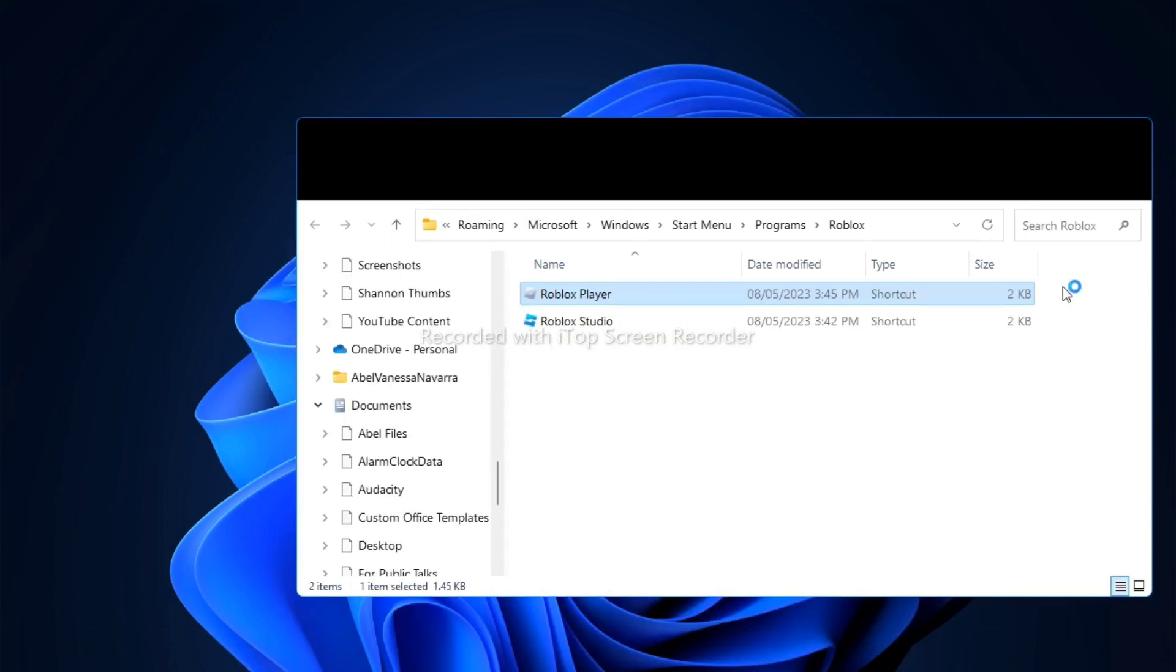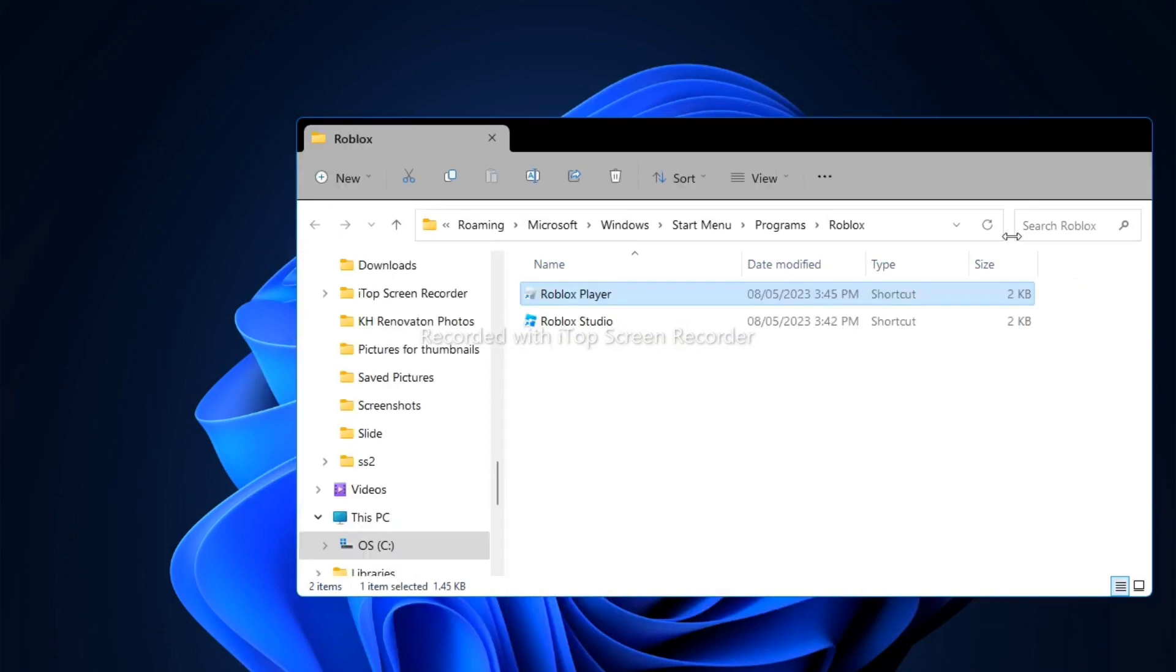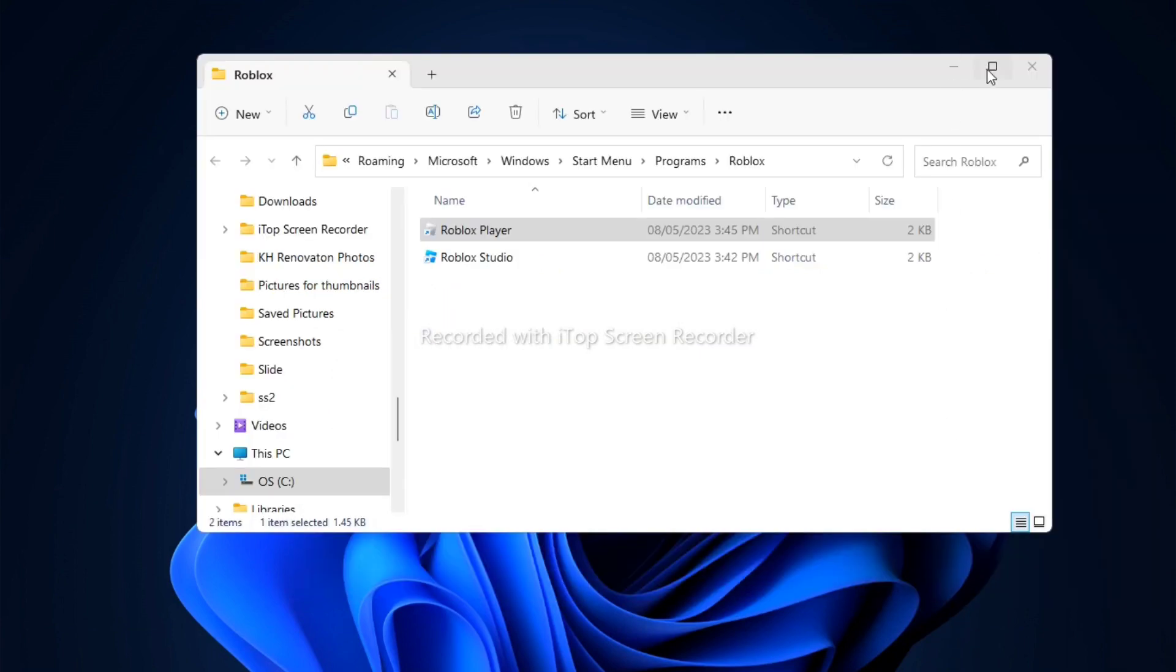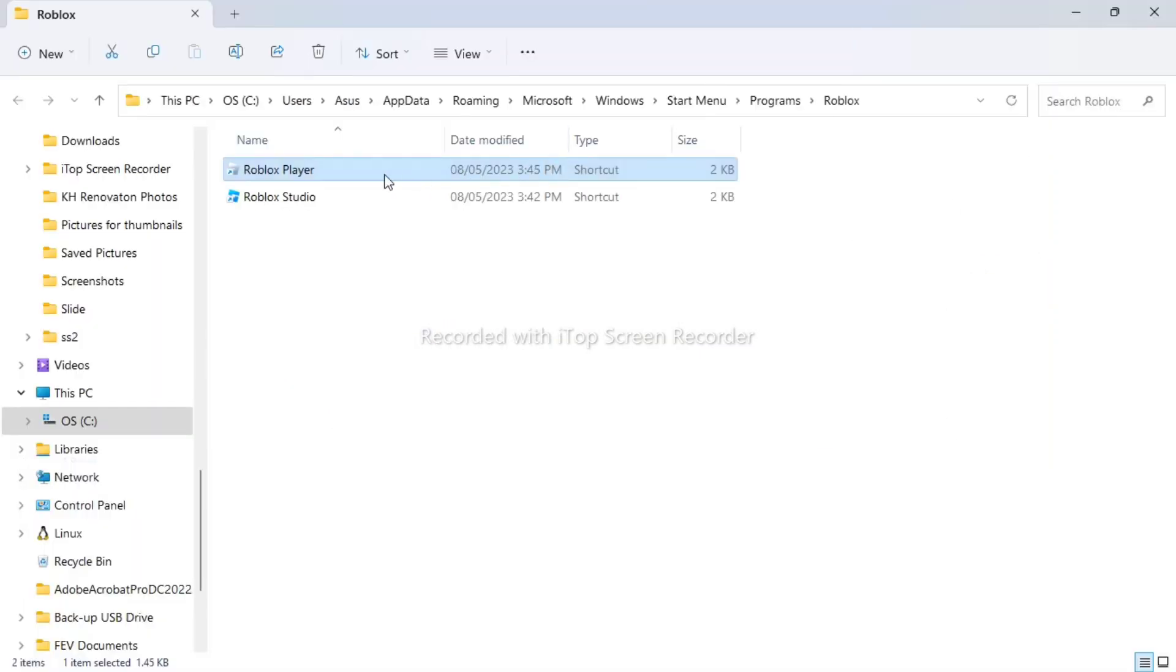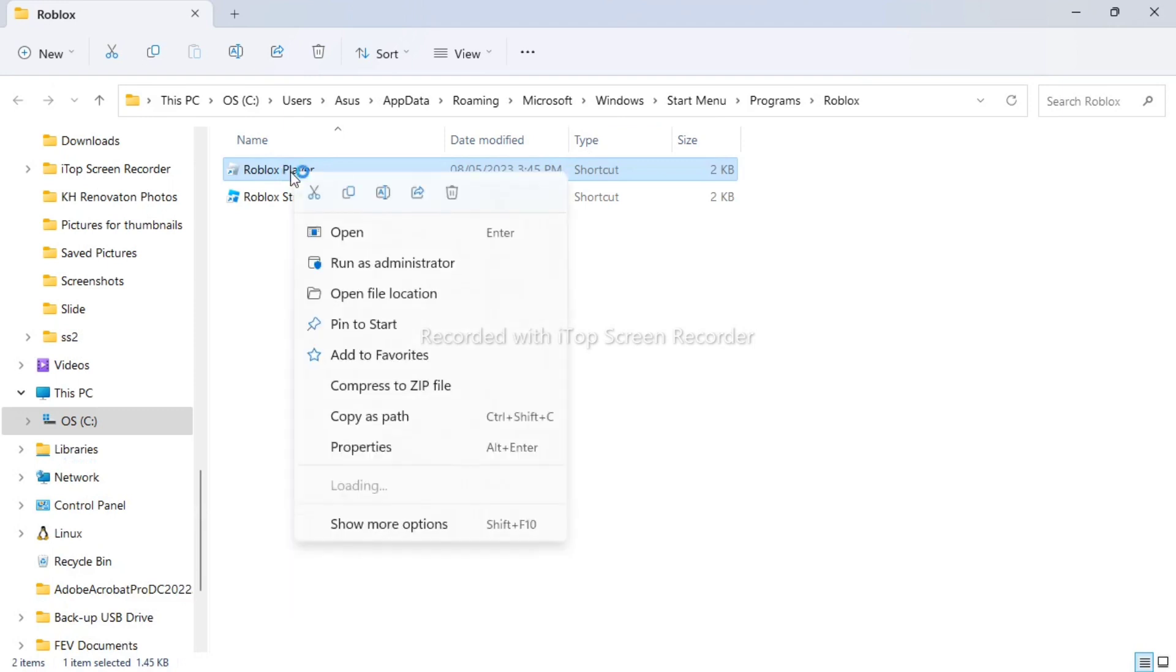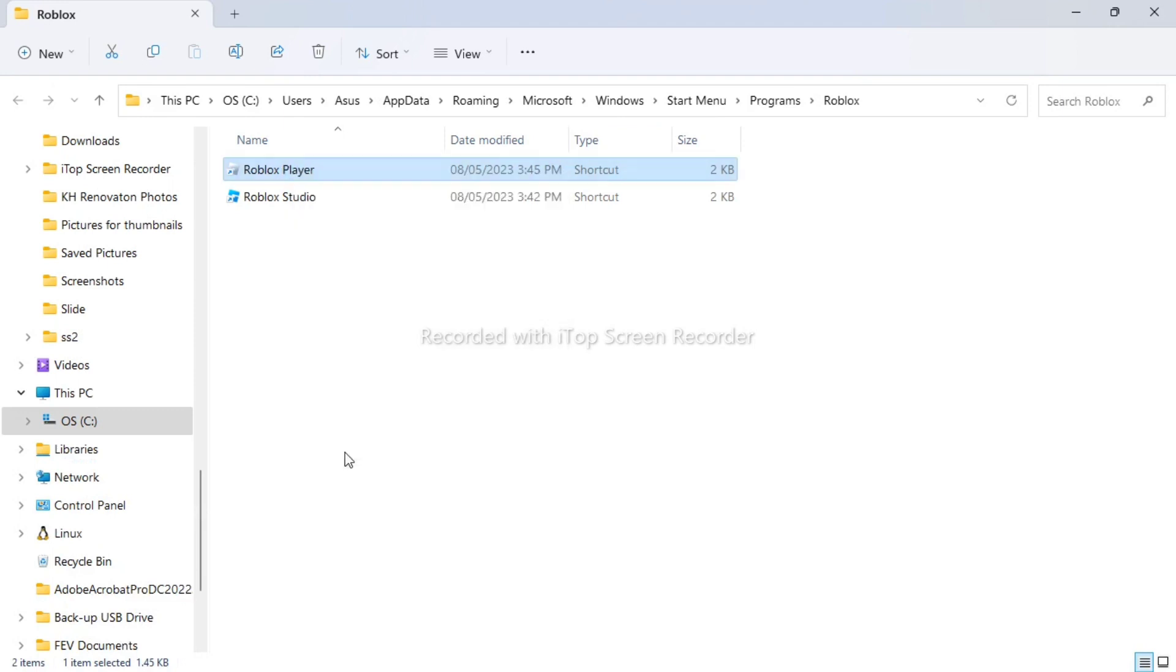And then as you can see the file location right here on your Roblox player, all you need to do is just right click this Roblox player right here, and then go to the properties option.